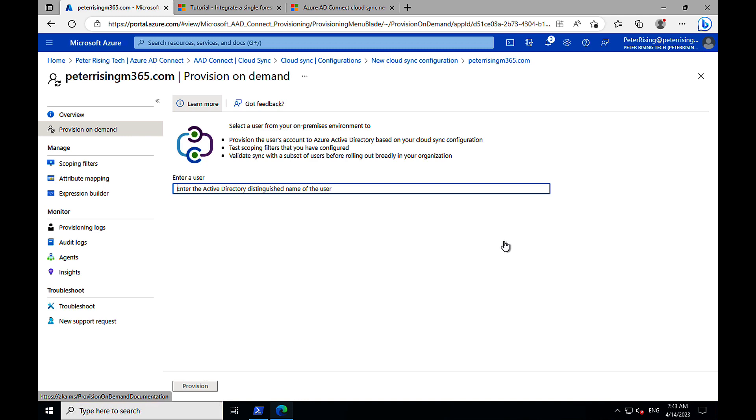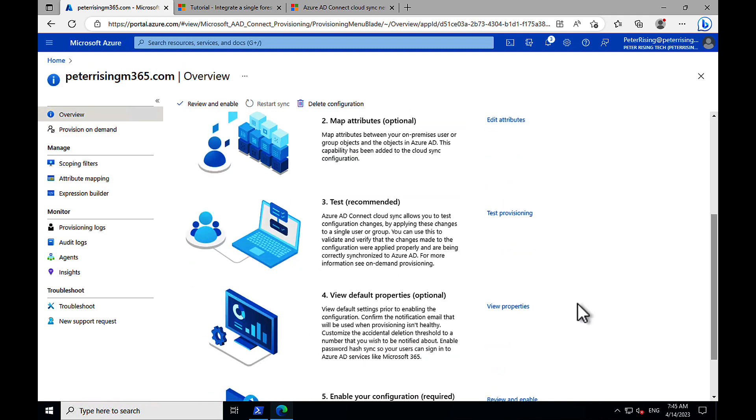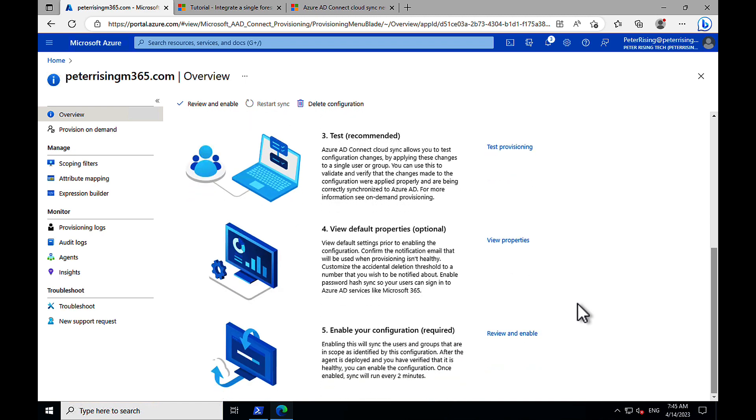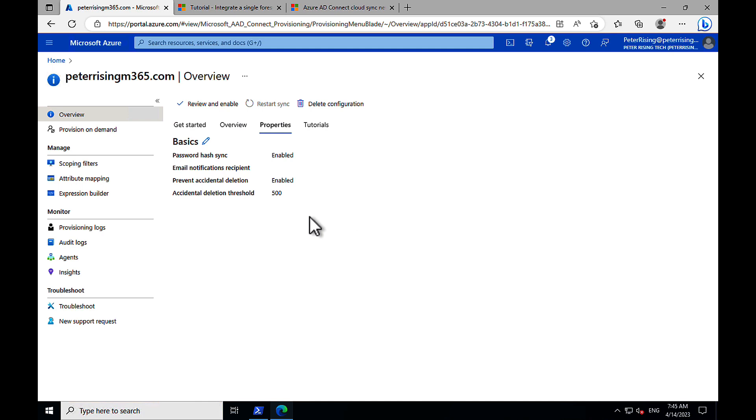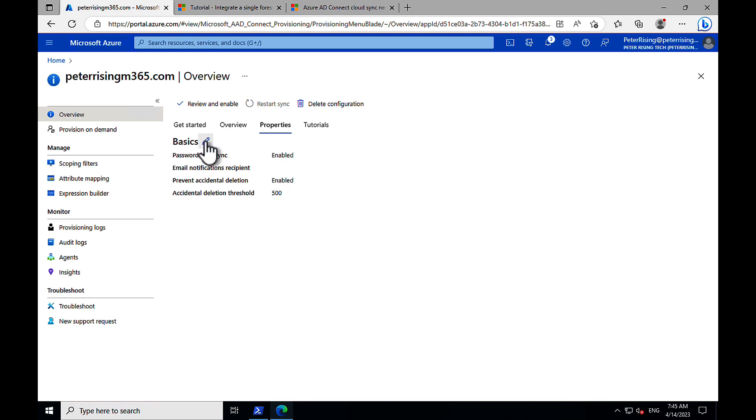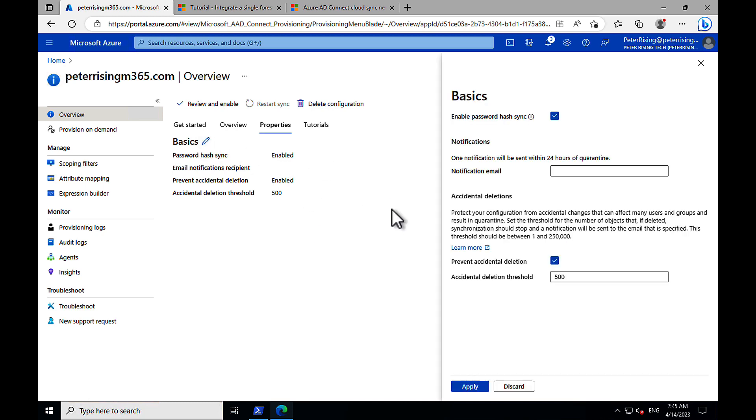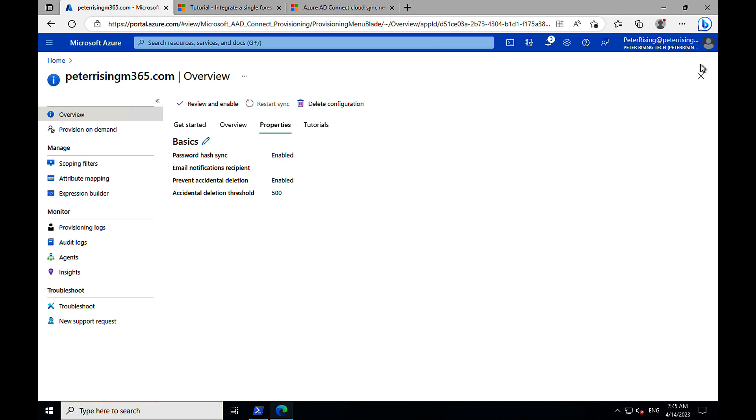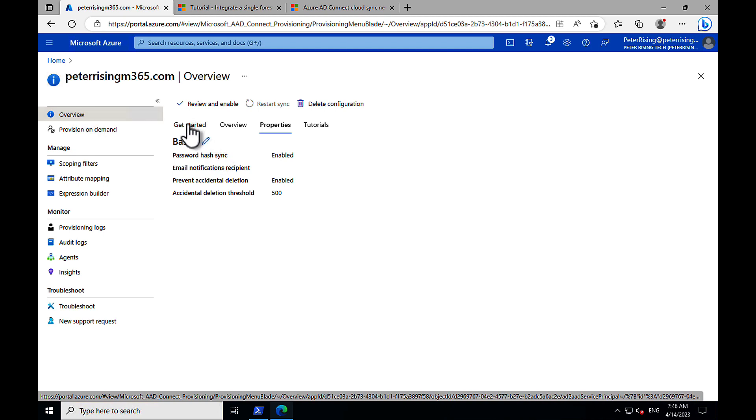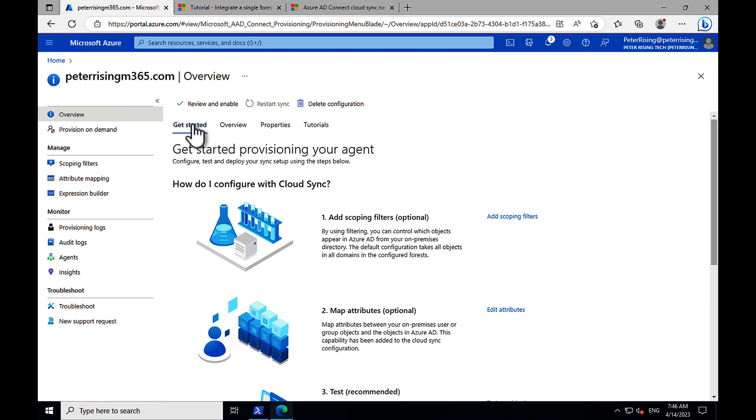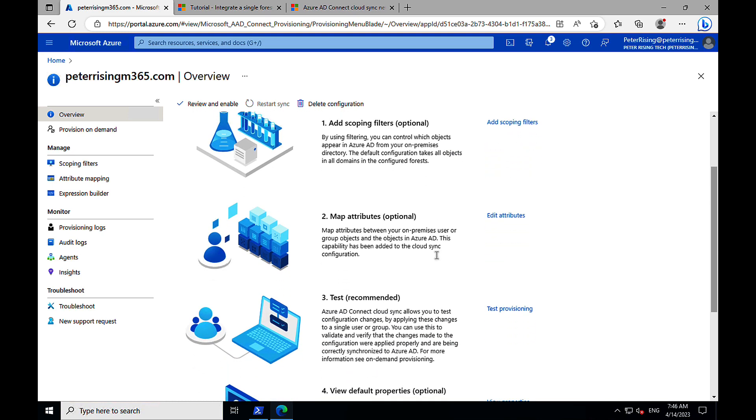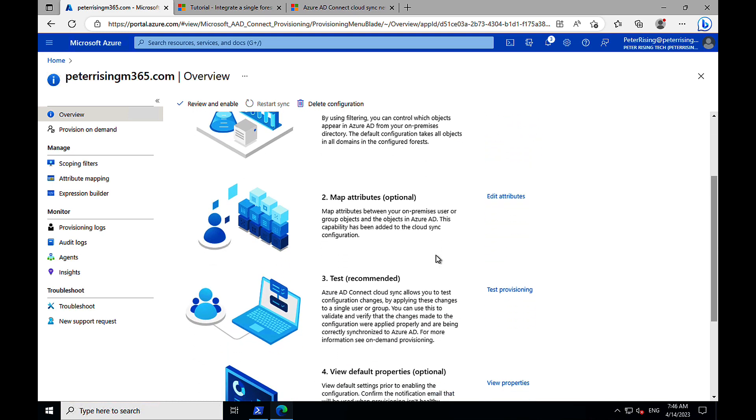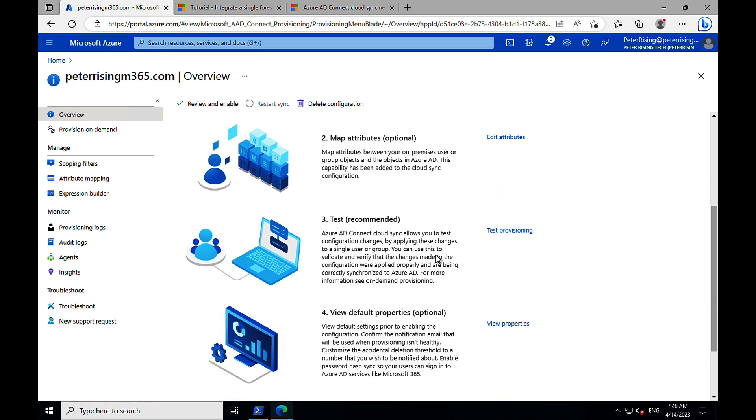Next we have the option to test our configuration and what this does is it's based on provisioning on demand, but we'll come back to that. We'll actually do that step later on. We can look at what the default properties are. So we can take a look at here what our default properties are going to be set to. We've got password hash sync. We've got prevent accidental deletion. We've got some thresholds in there. We can edit those. We can set up an email notifications recipient for one notification to be sent to that recipient in every one hour. So lots of cool stuff in there. Back to the provisioning list. So we're going through this list of things quite rapidly here.